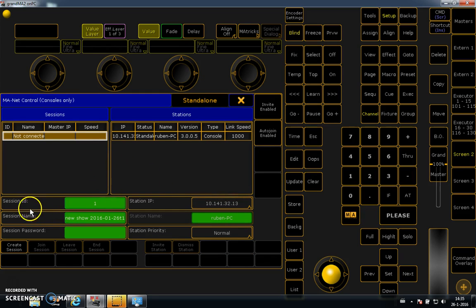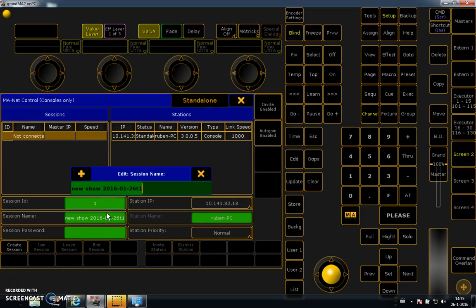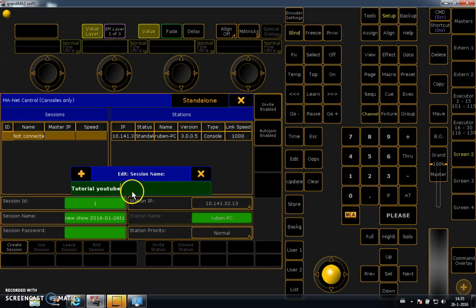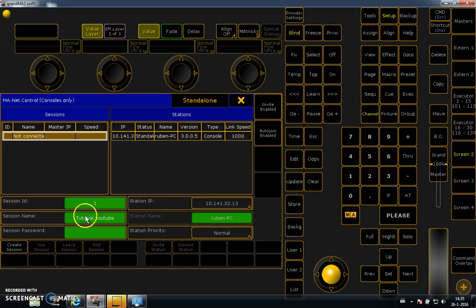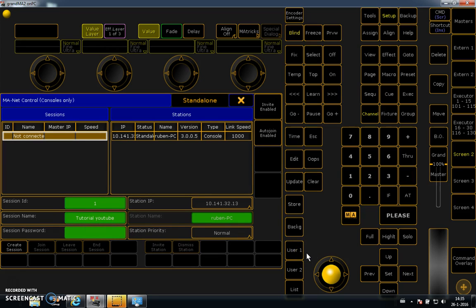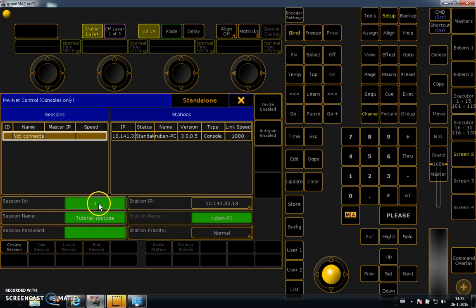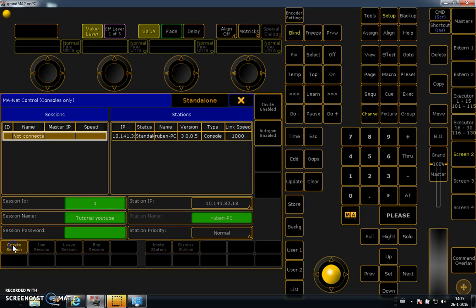So I say session name, let's name it tutorial YouTube, press enter. You can make a password but it's not necessary for this situation. ID just leave it like 1, that's okay. Then you say create a session.